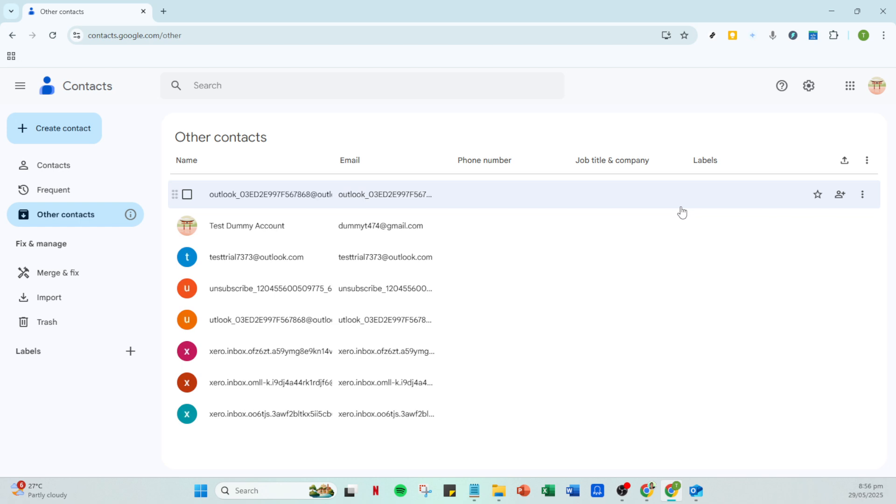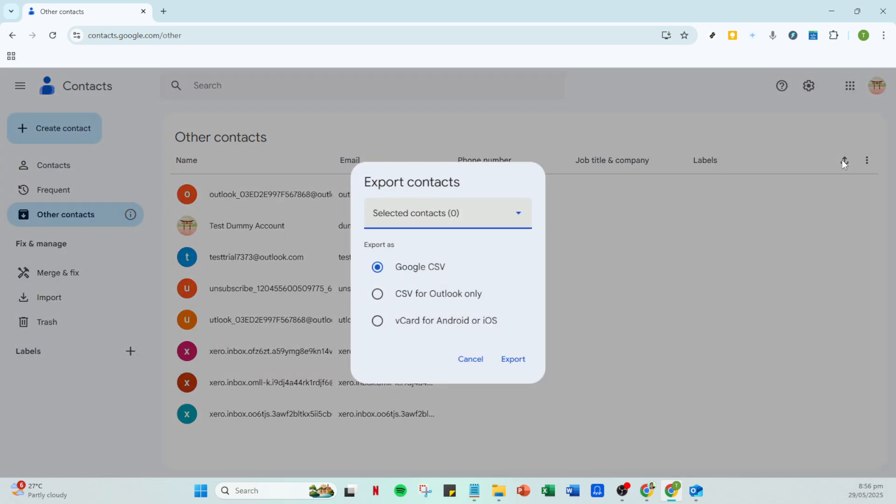Your next step is to export these contacts so they can be imported into Outlook. To do this, look for the Export option. It's usually represented by a download icon or simply says Export. You will then be prompted to choose the format for your export.